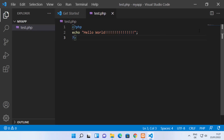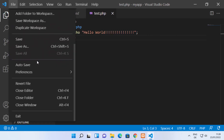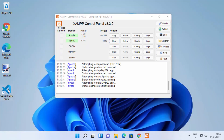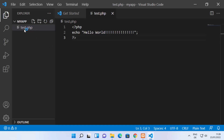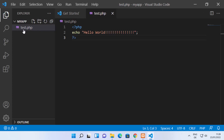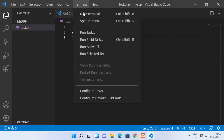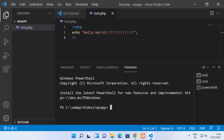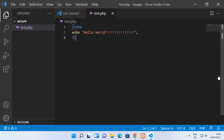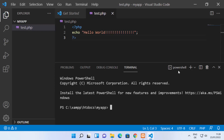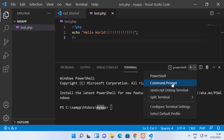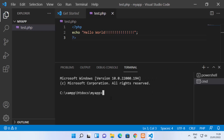Once you've set the environment variables, restart Visual Studio Code. Reopen it in the same directory where your PHP file is — in my case 'my app', which contains test.php. After restarting, open the terminal by clicking Terminal > New Terminal. It opens a PowerShell terminal by default on Windows 11. If you prefer Command Prompt, click the arrow and select Command Prompt.